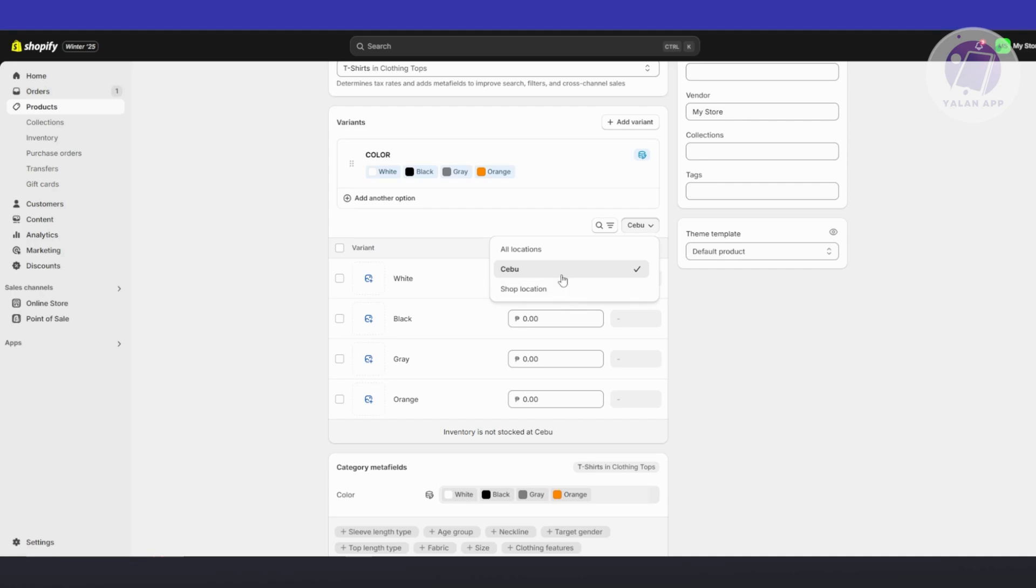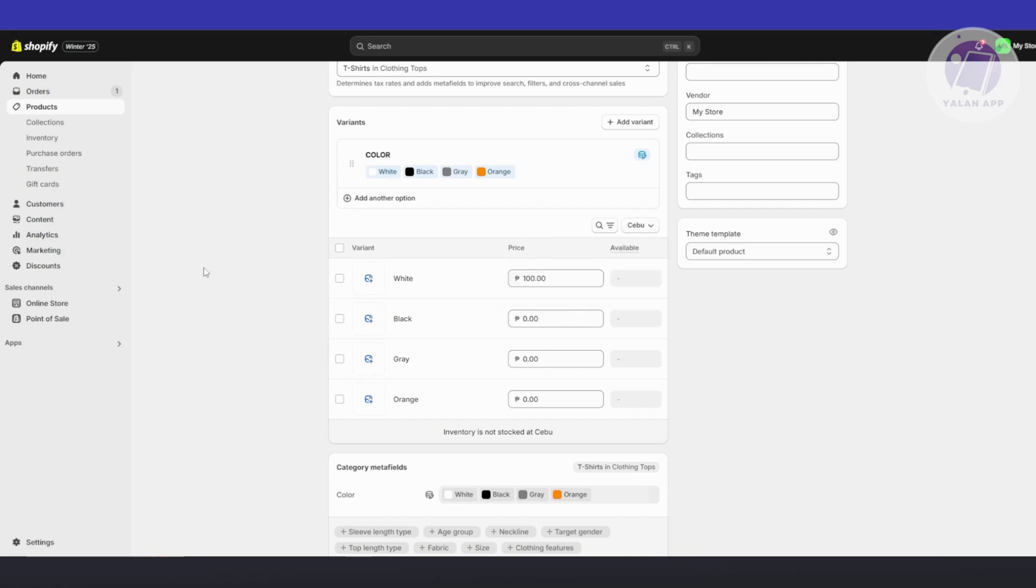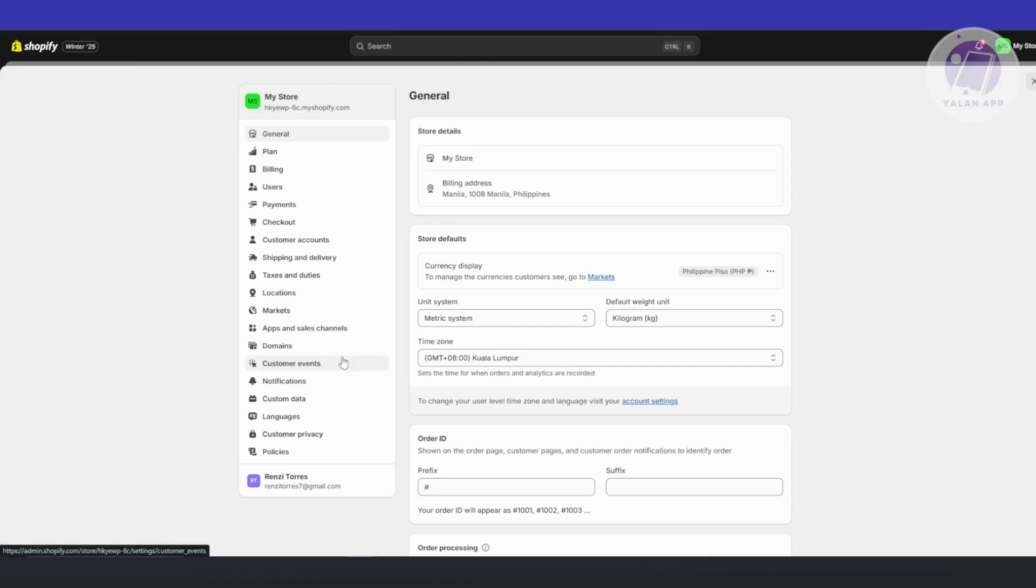So if you didn't enable the fulfillment order on your main section here or main location, this will not go through. It will still say that it's sold out. So what you need to do is you need to go to your settings at the bottom left here. You want to go to your locations.